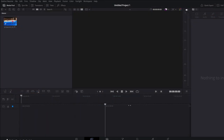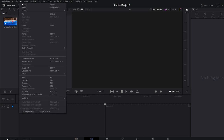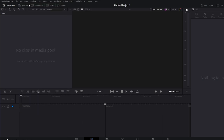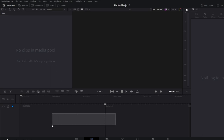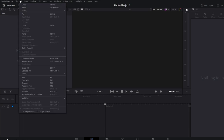Go to the top of the DaVinci Resolve interface and click on the Edit menu. In the drop-down that appears, select the Undo option — this is usually the first option in the list. Alternatively, you can use the keyboard shortcut: on Windows press Ctrl+Z, on Mac press Cmd+Z. If you need to undo multiple actions, you can repeatedly use the undo option or keyboard shortcut. To redo changes, you can use the Redo option in the same menu.